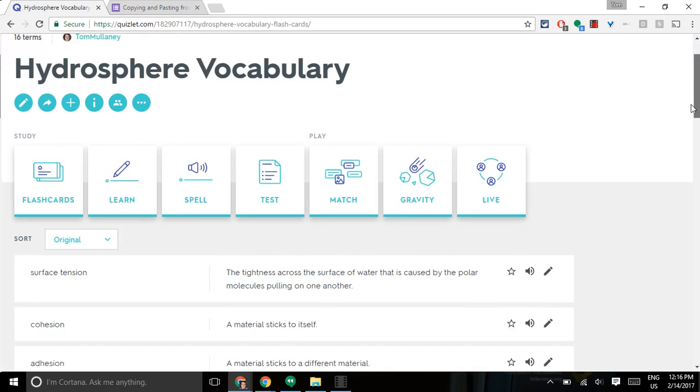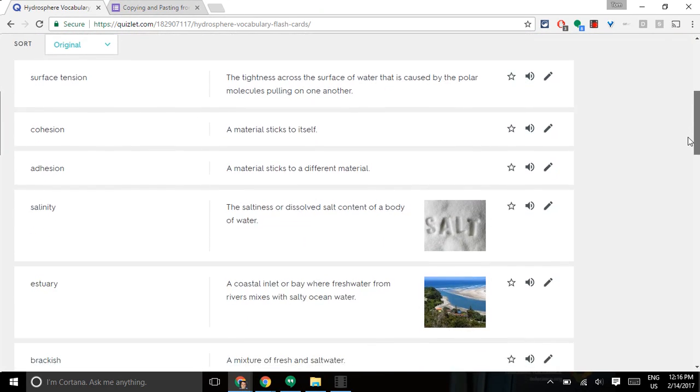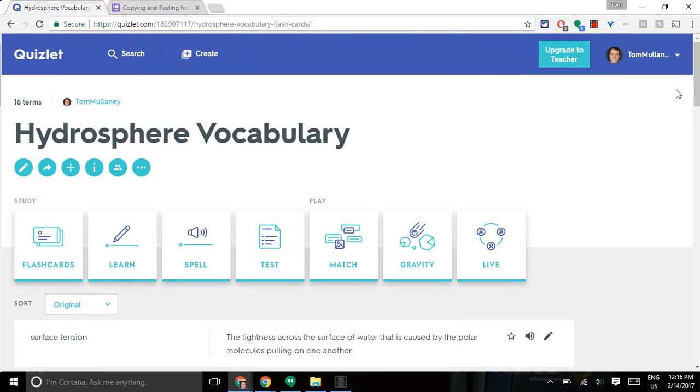This video is about copying from a Quizlet-generated test into a Google Form. So if I'm in my Quizlet deck, this is what I made about Hydrosphere vocabulary, collaborating with some science teachers in my building, and I click Test.